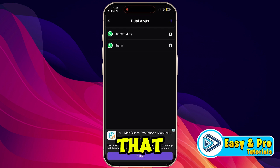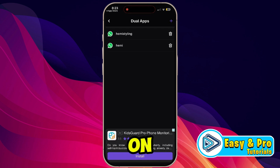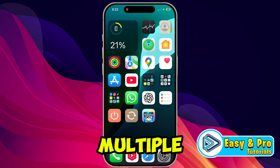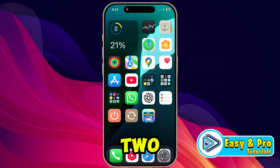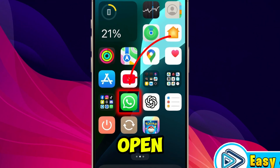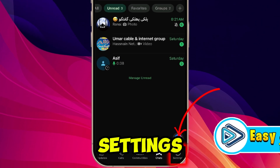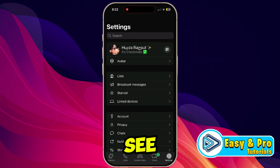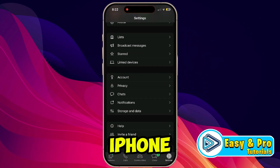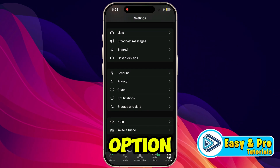In this tutorial I will show you how you can use two WhatsApp accounts on iPhone. To use multiple WhatsApp accounts on iPhone, there are two methods. If you open your official WhatsApp and open your settings from the right bottom side, you can see here in your iPhone it's not showing the add account option.